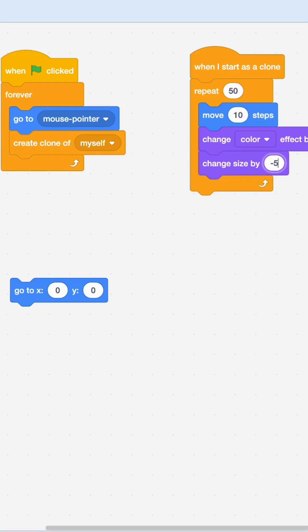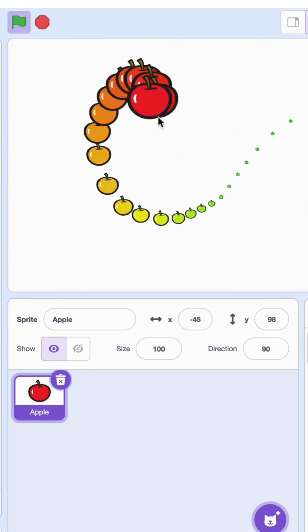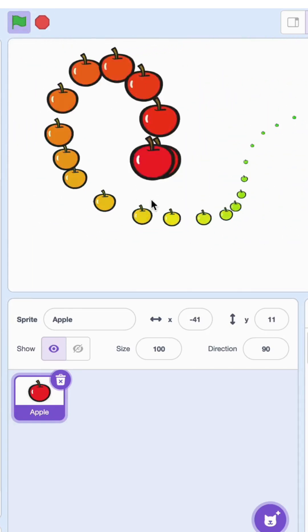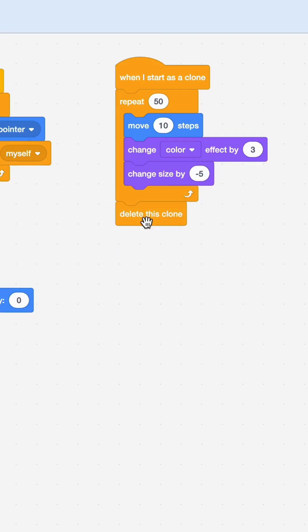Let's see what happens. Wow! I'm going to delete these clones after some time. Get the delete clone block and put it after the repeat. So for 50 times the clones are going to move and change size and color, and then they'll get deleted.